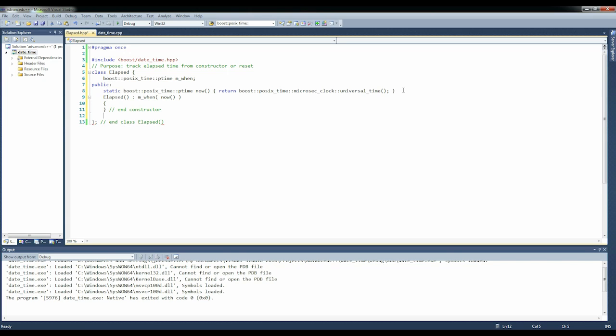We're also going to want to be able to reset the time. So we're going to say void reset, m_when equals now.